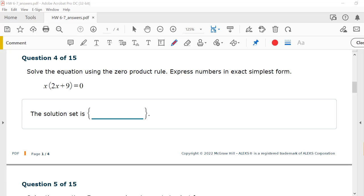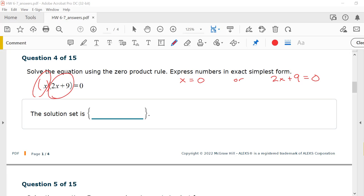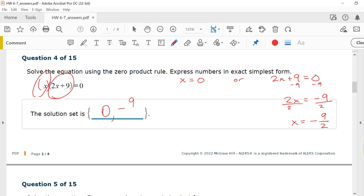Number 4, solve the equation using the zero product rule. x times (2x plus 9) equals zero. Even though you don't see the parentheses, x is in its own set of parentheses. So we say x equals zero or 2x plus 9 equals zero. Subtracting 9 gives 2x equals negative 9, then dividing by 2 gives x equals negative 9/2. The solution set is {0, −9/2}.